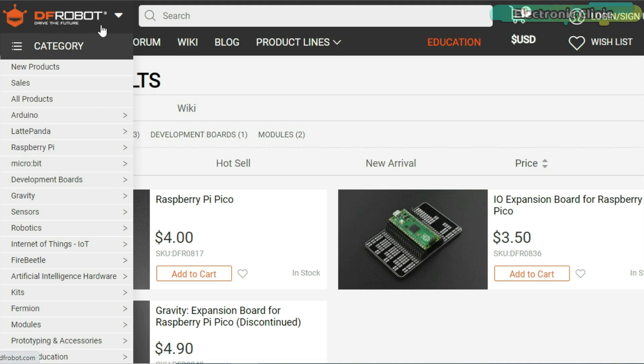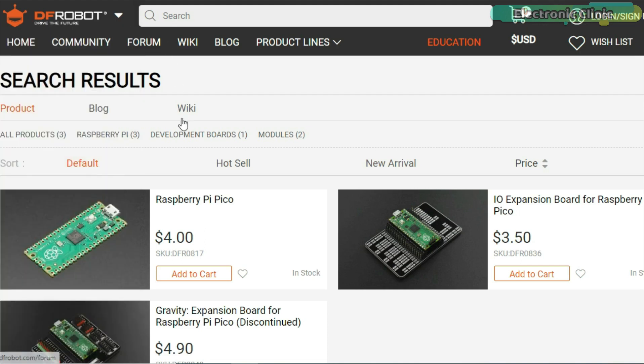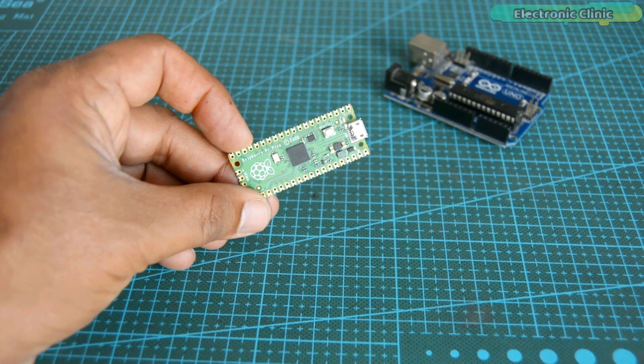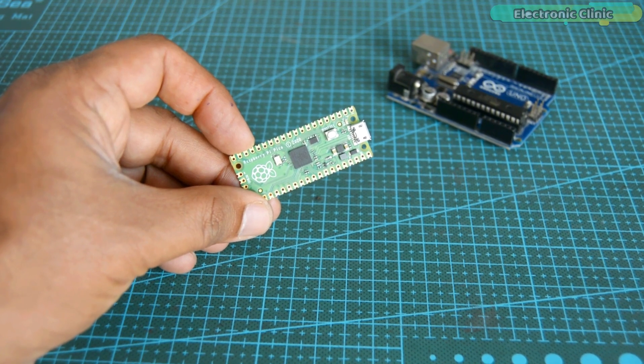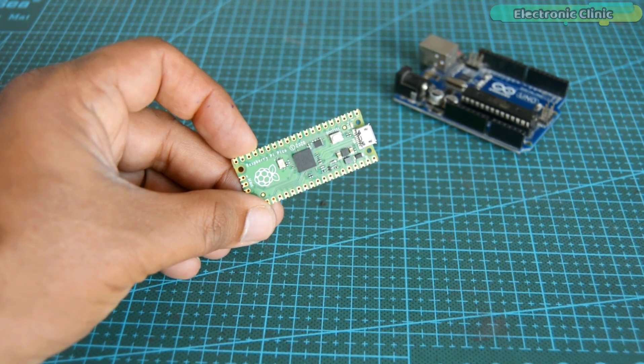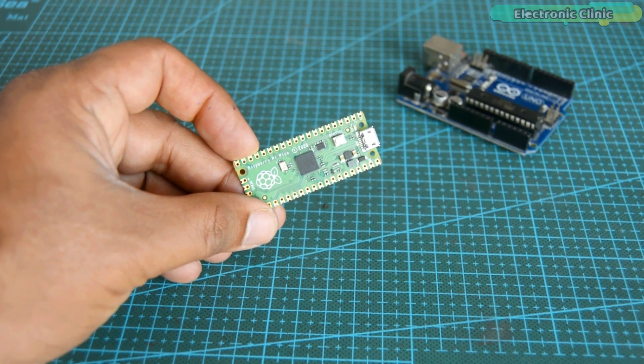On most online stores, the Raspberry Pi Pico board is only $4. After this detailed comparison, I must say Raspberry Pi Pico is the future.